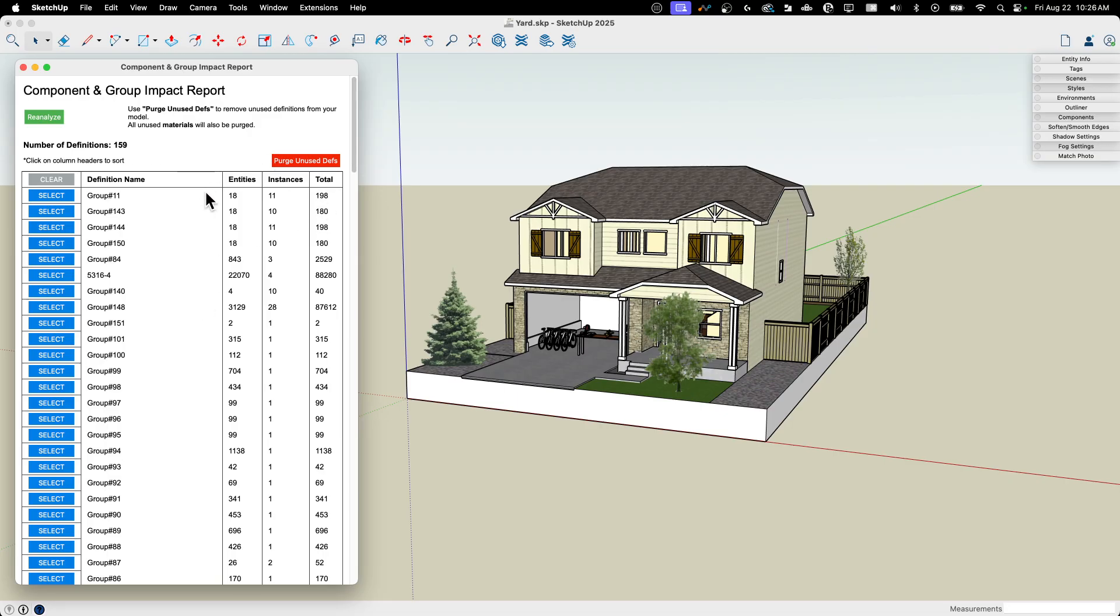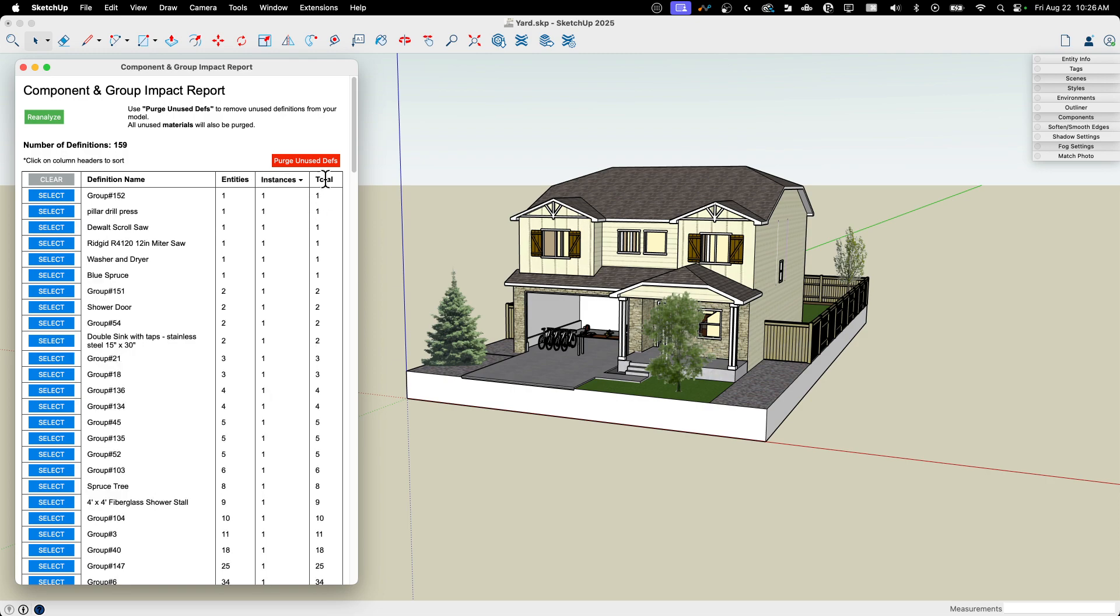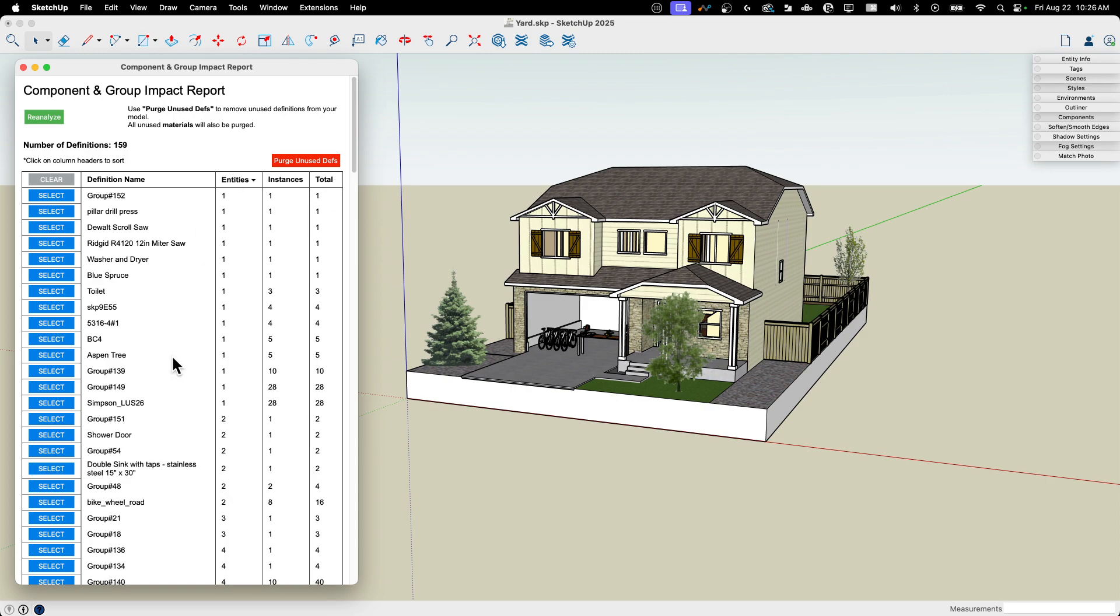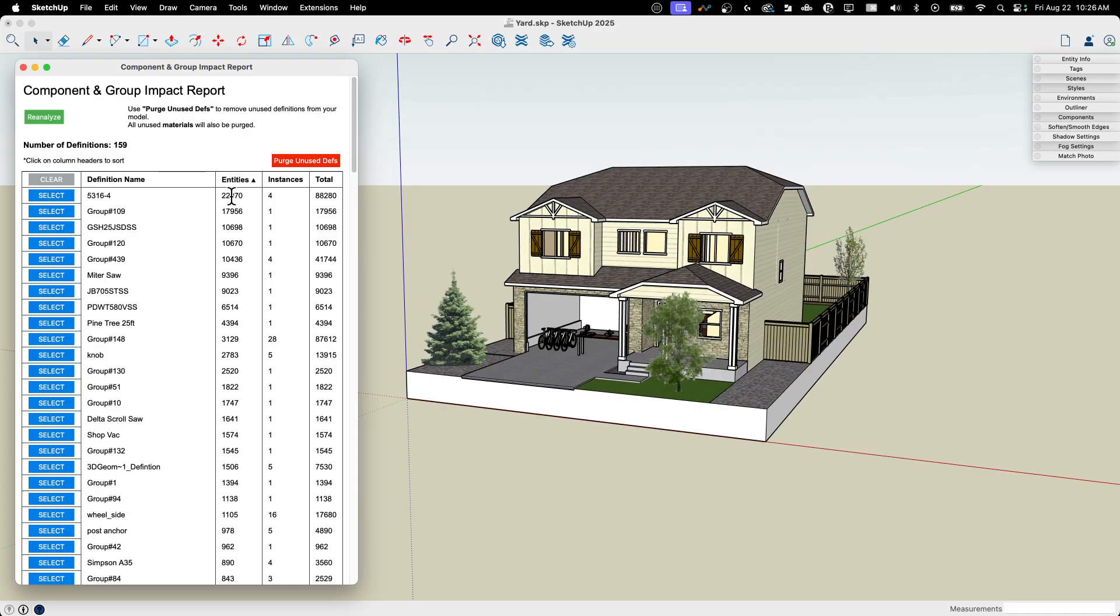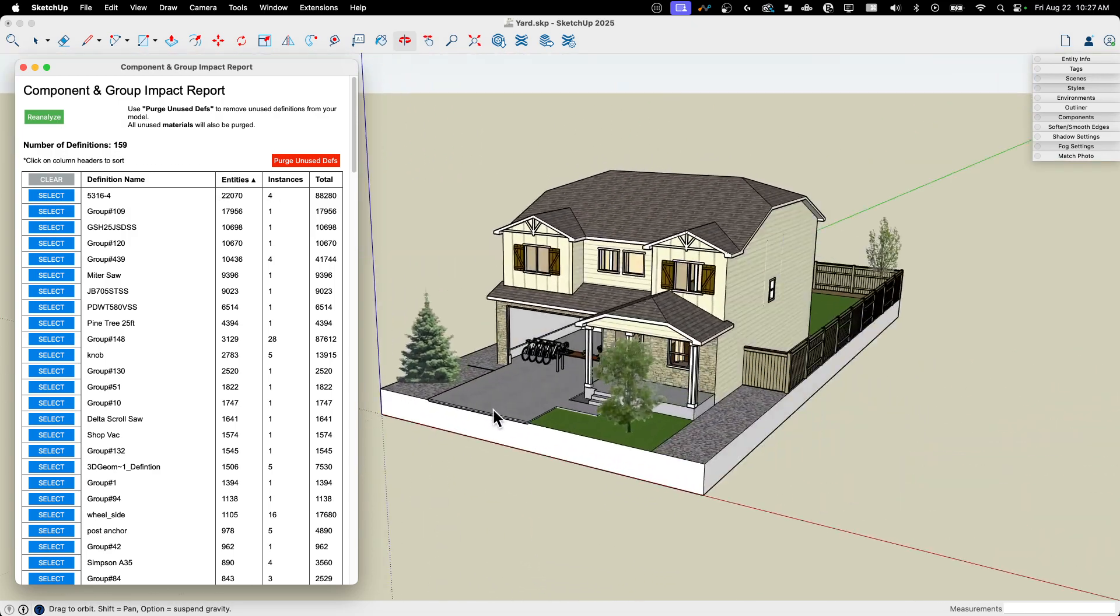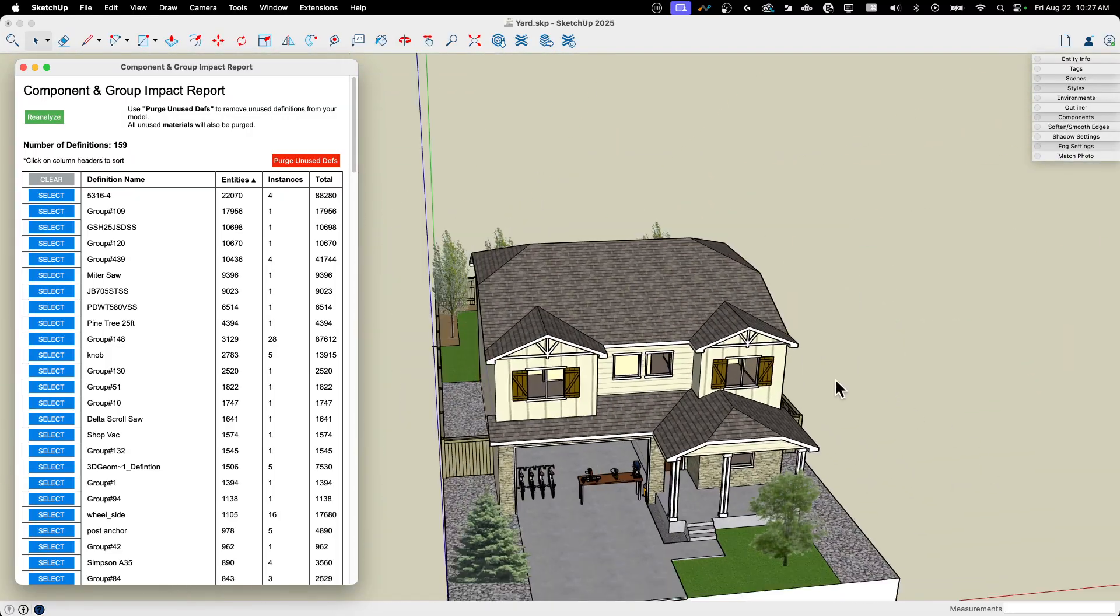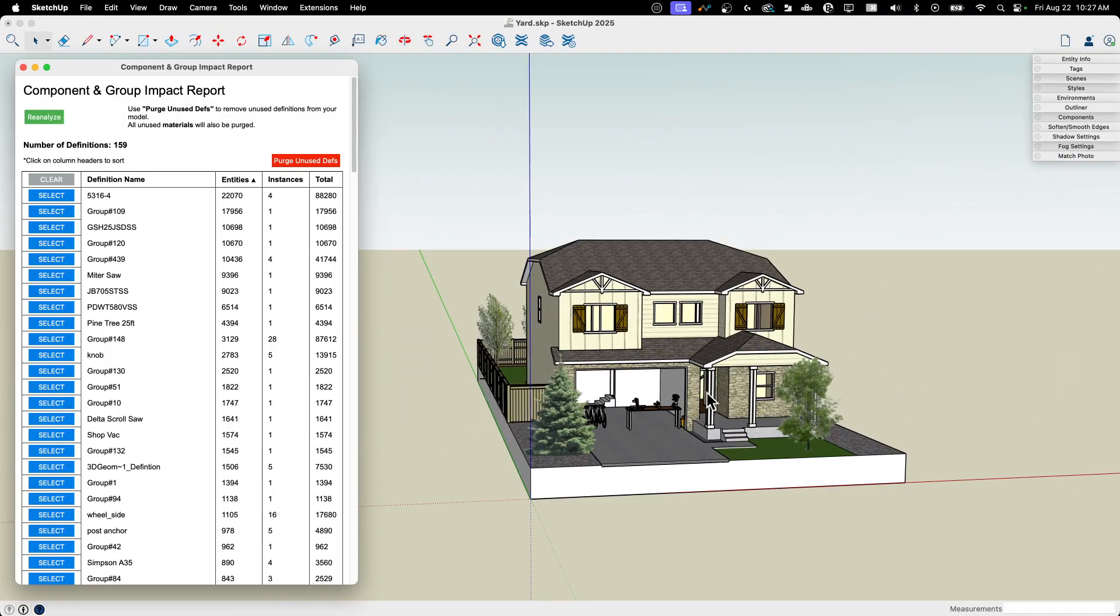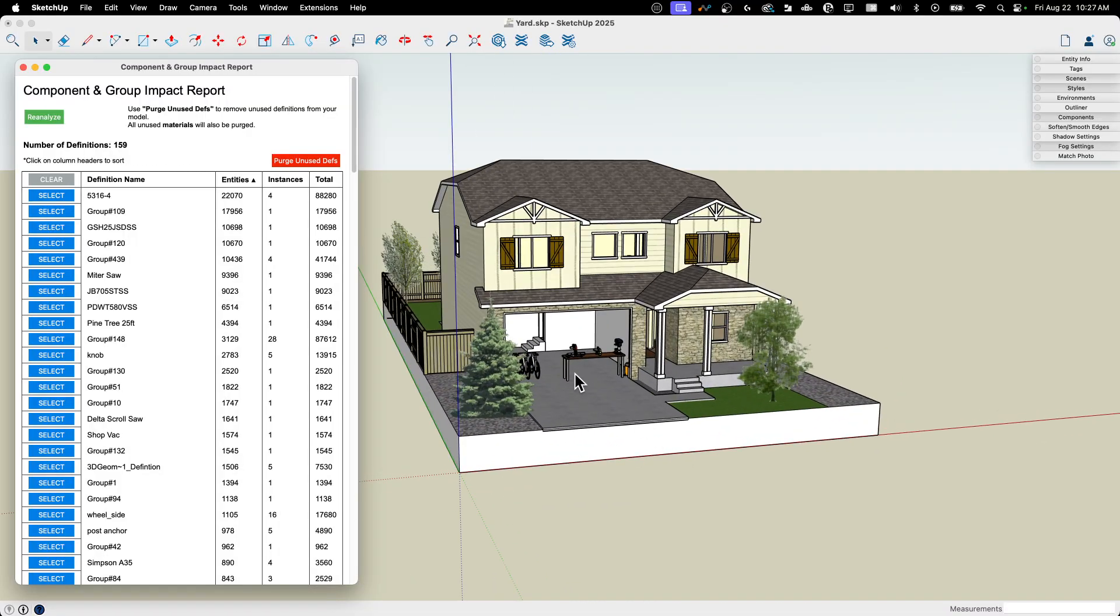Something else I can do here is I can sort. If I click on any of these titles at the top, I can actually sort by that property. So how, what has the most entities and it's showing, you know, smallest, largest, I'm going to go largest to smallest. So here I have this thing called 5316-4, probably a part number for something. And I can see I have 22,000 entities, faces and edges inside that. There's four of them throughout the model, so it's counting up to 88,000 additional entities for that one thing. I don't know what that one thing is, but I'm trying to think of anything I have four of that is essential to this model. And I don't know, I can't think of anything off the top of my head. So let's go ahead and see what that is.